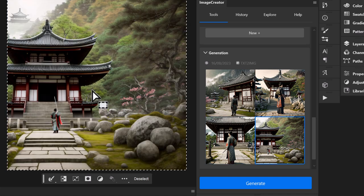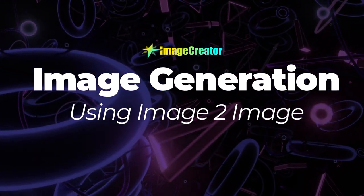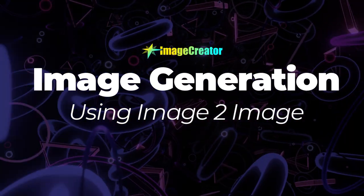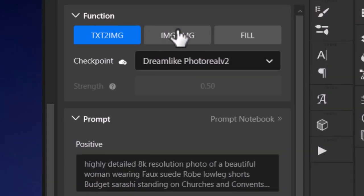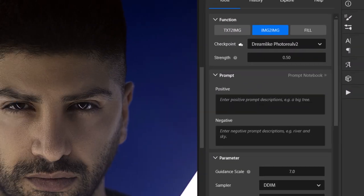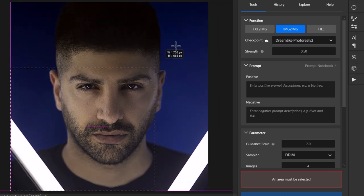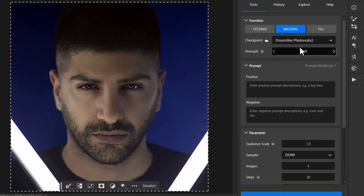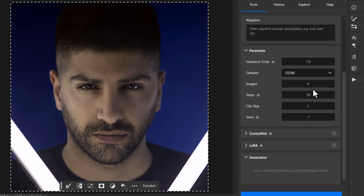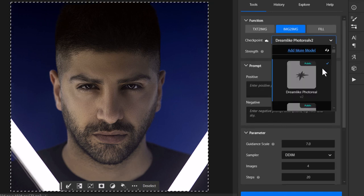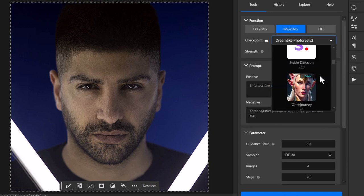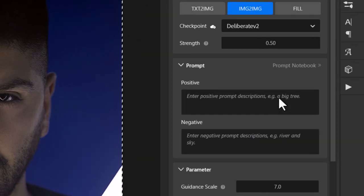Some of these have turned out really good with some really interesting images. The next thing we're going to look at is image to image, which is basically using a reference image to create AI imagery from. I've got a photo of a guy from Pexels imported into my Photoshop document. Under the function, I'm going to go to image to image. I also need to select the whole canvas. The strength is at five and I've got no LoRAs selected, but I'm going to choose a checkpoint — a model to work from. I'll go with Deliberate.